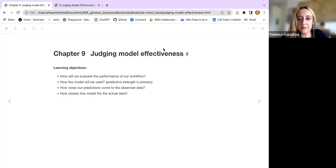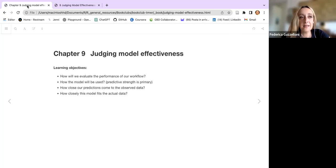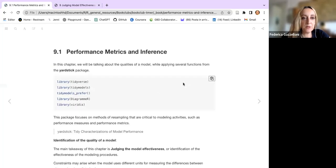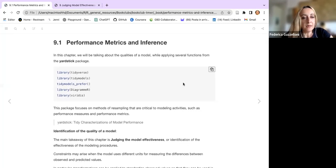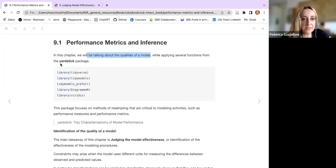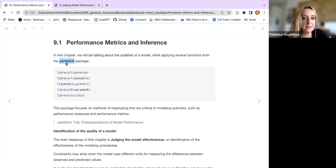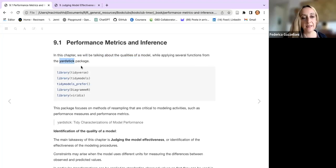We would like to answer how close our predictions come to the data and how closely the model fits the actual data. We have a look at simple models and then evaluate them. We will be talking about the qualities of a model while applying several functions, mainly from the YARDSTICK package. This is one of the other packages within the tidymodels framework.